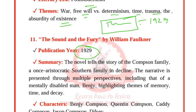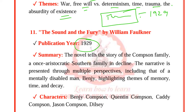Slaughterhouse-Five is a novel of science fiction and anti-war genre. It belongs to the post-modernist literary era. Themes are war, free will versus determinism, time, trauma, and the absurdity of existence.